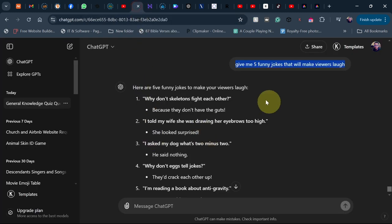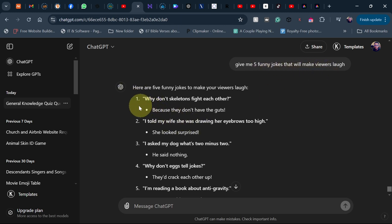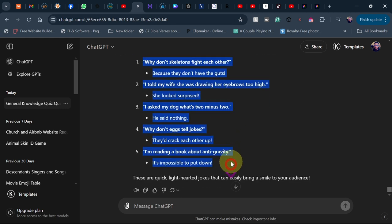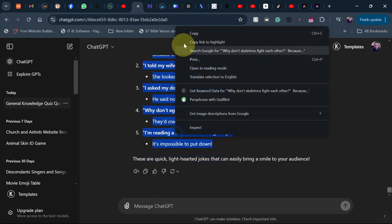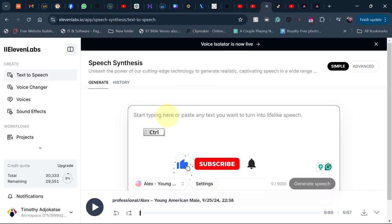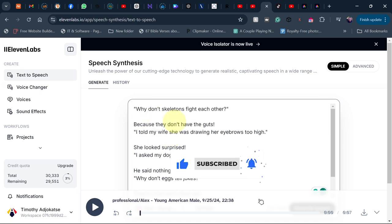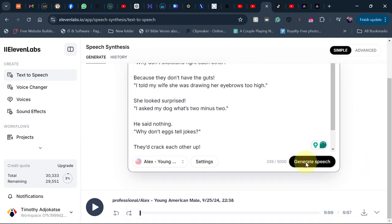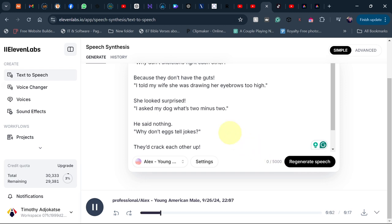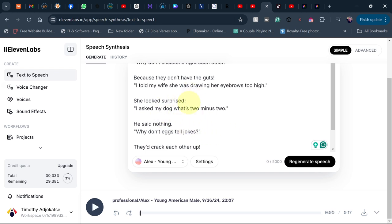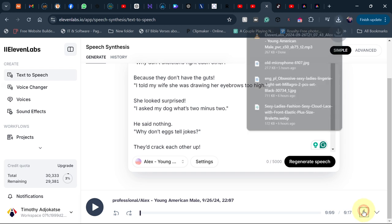I went to ChatGPT and pasted: 'Give me five funny jokes that will make us laugh.' ChatGPT gave me some jokes, which I copied. Then I went to ElevenLabs and pasted them to generate the voice over. The jokes are: 'Why don't skeletons fight each other? Because they don't have the guts. I told my wife she was drawing her eyebrows too high — she looked surprised. I asked my dog what's two minus two — he said nothing. Why don't eggs tell jokes? They crack each other up. I'm reading a book about anti-gravity — it's impossible to put down.' After generating the voice over, download the audio file.